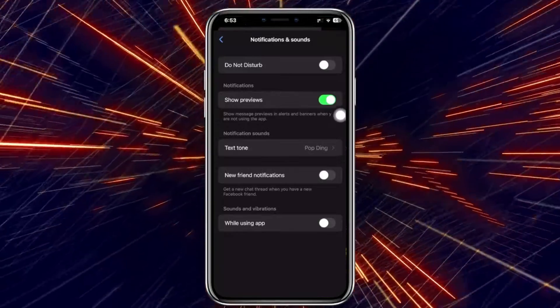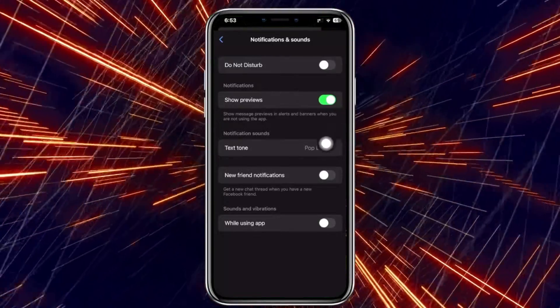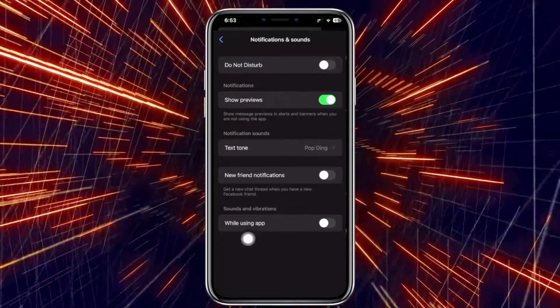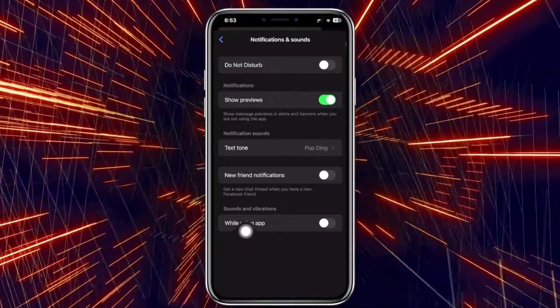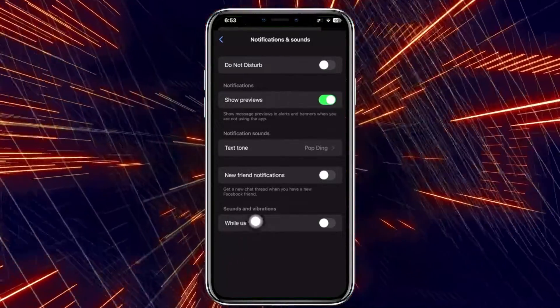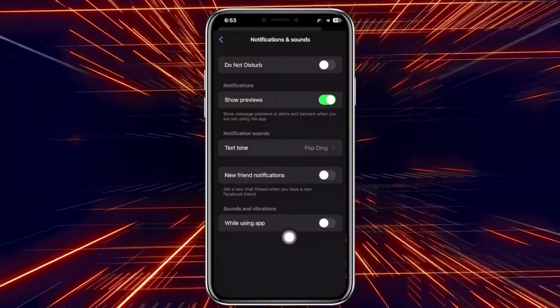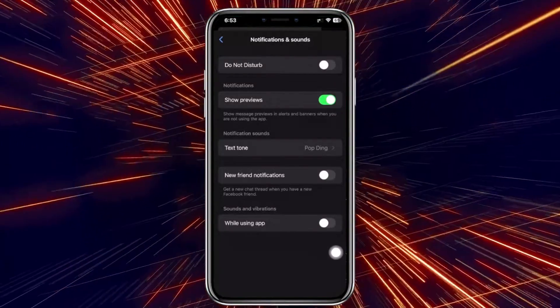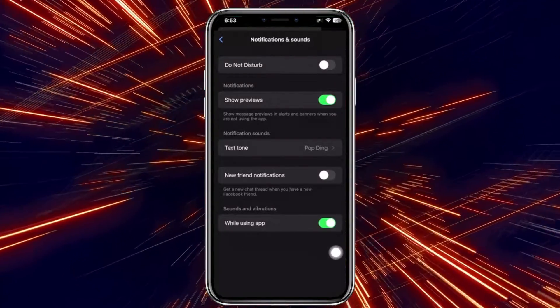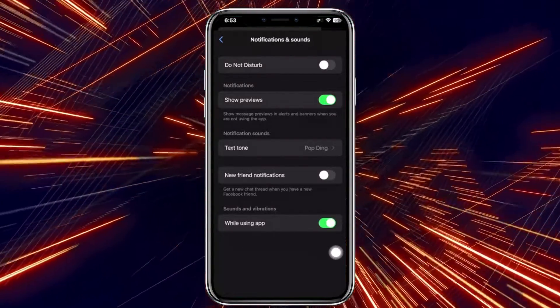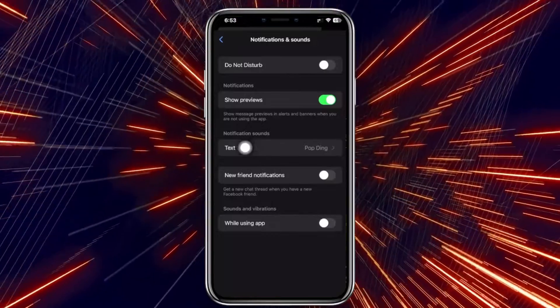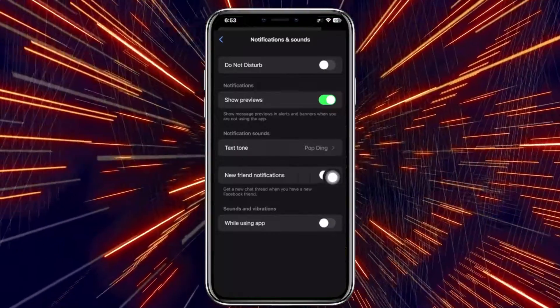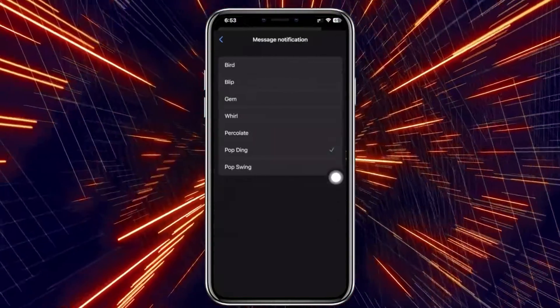If you're experiencing some issues with this, you need to have this turned on. As you see, you'll have the option to turn off the sounds and vibrations and set it to only while using the app, or you could also change the notification sounds right here to whatever one you prefer. This is the default sound.